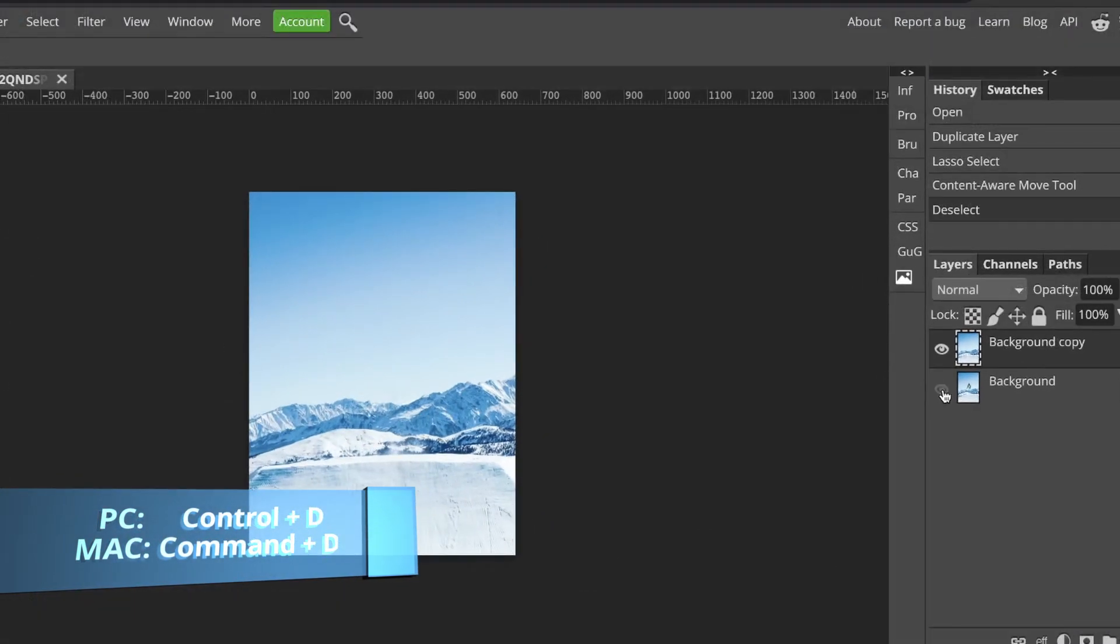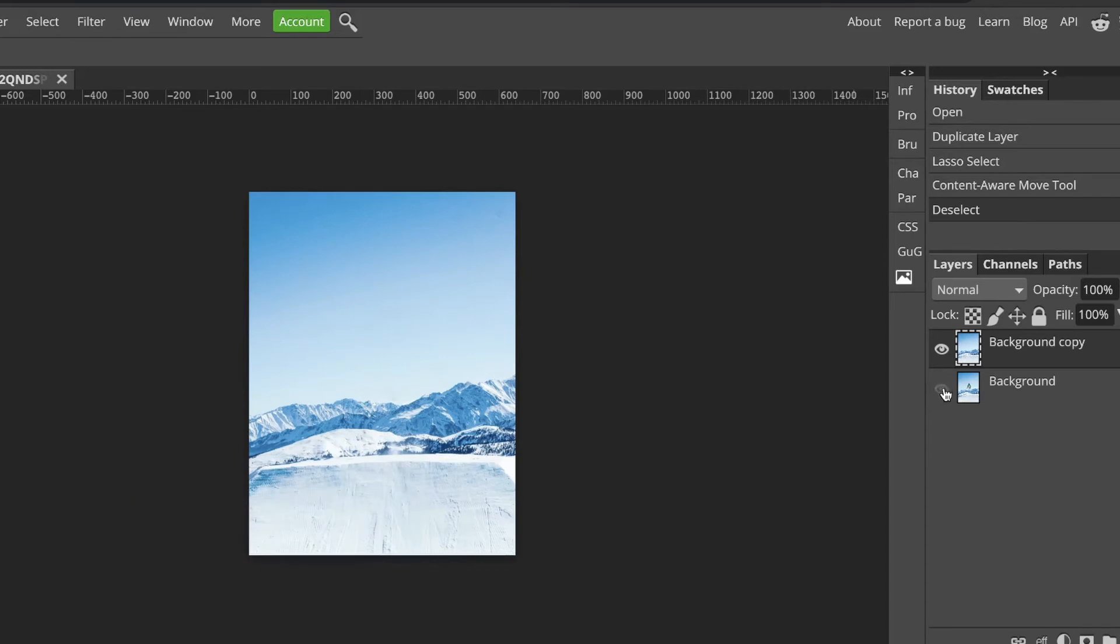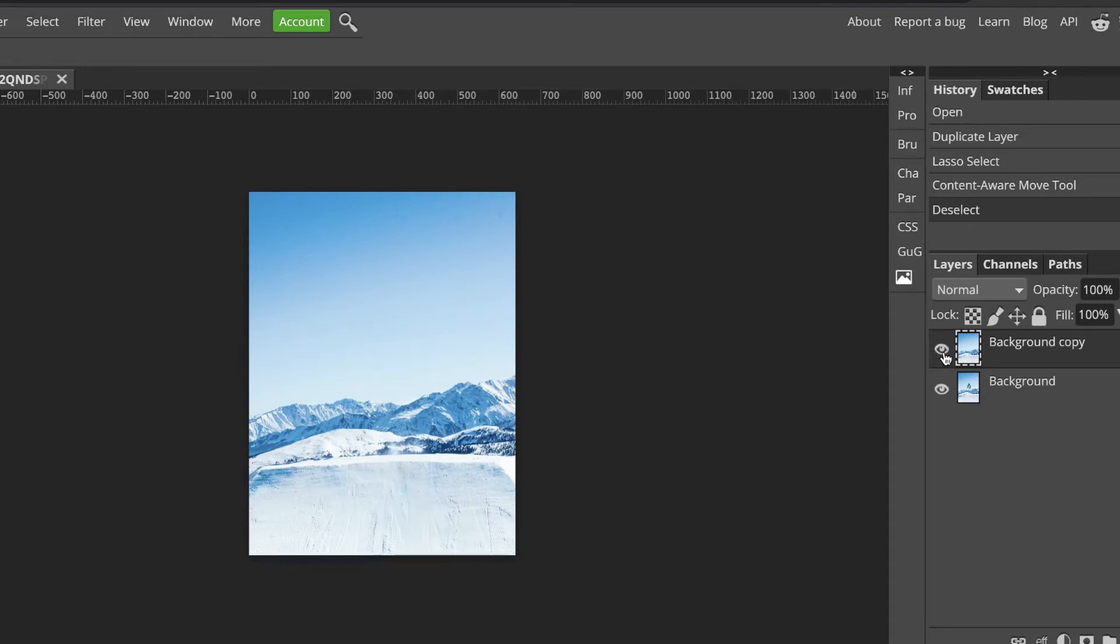Over here we can see in our layers panel that we can turn off the layer and see him back or we can turn it off and have him gone. Perfect. So that's how we remove someone completely.